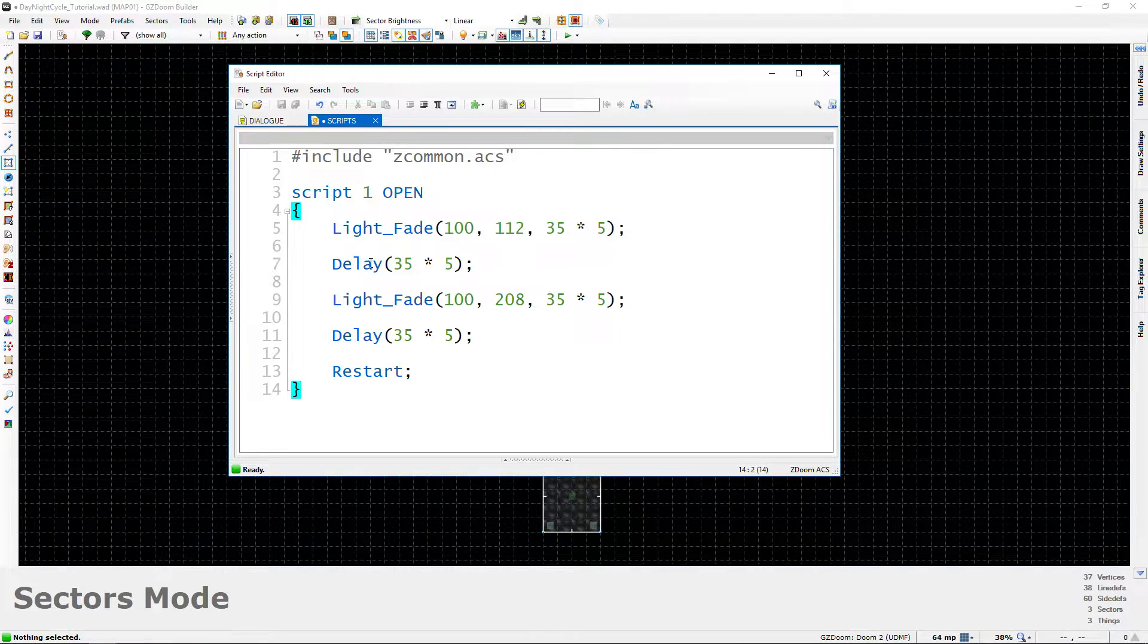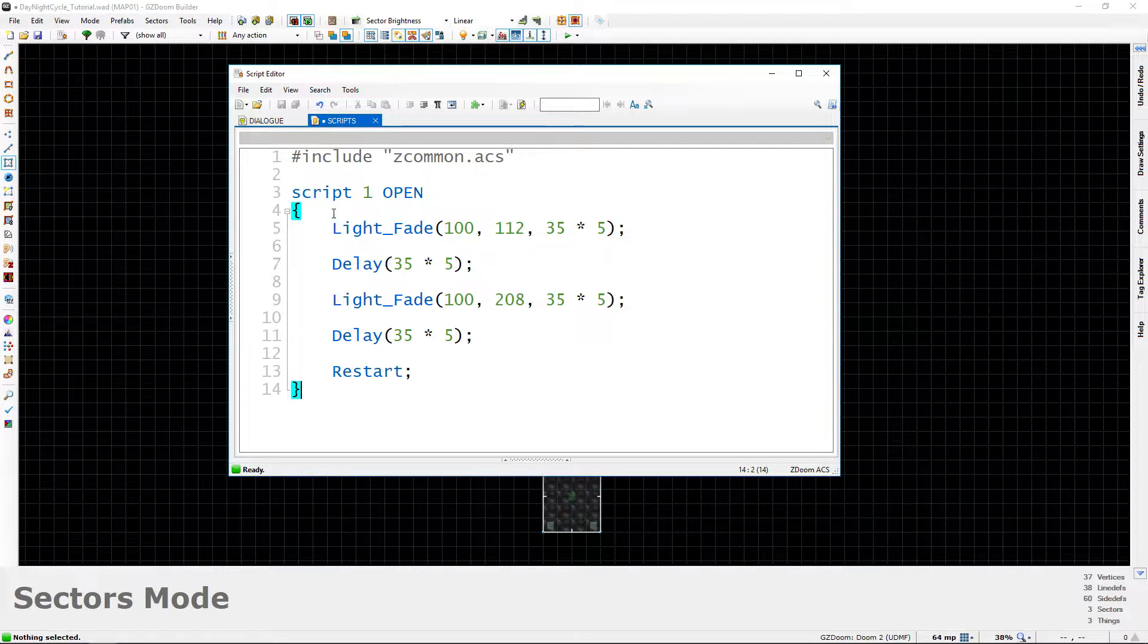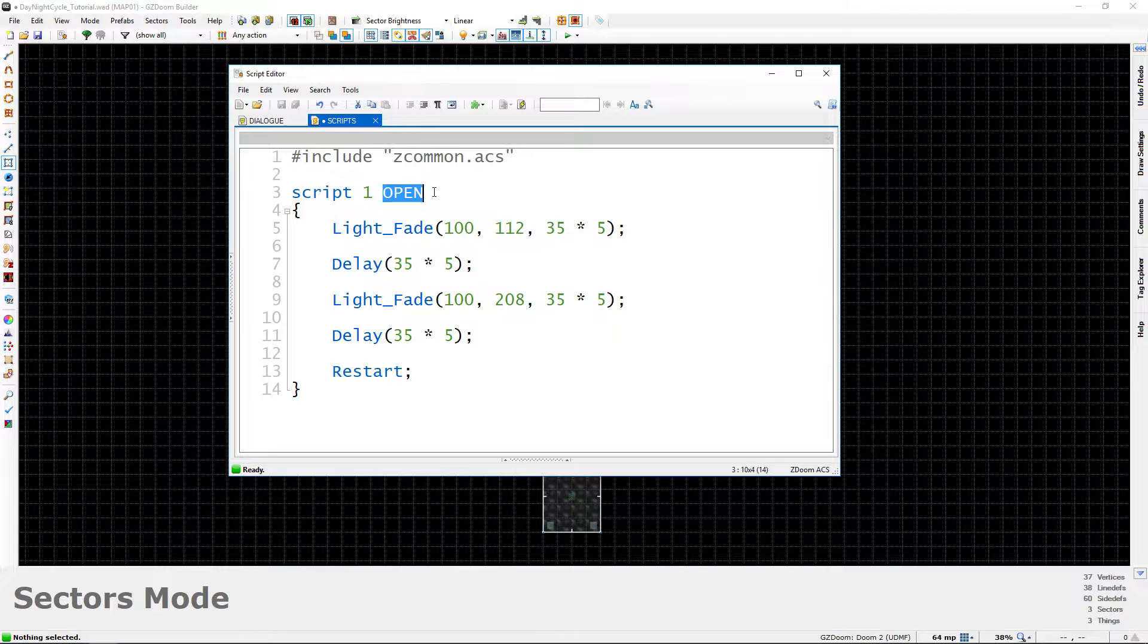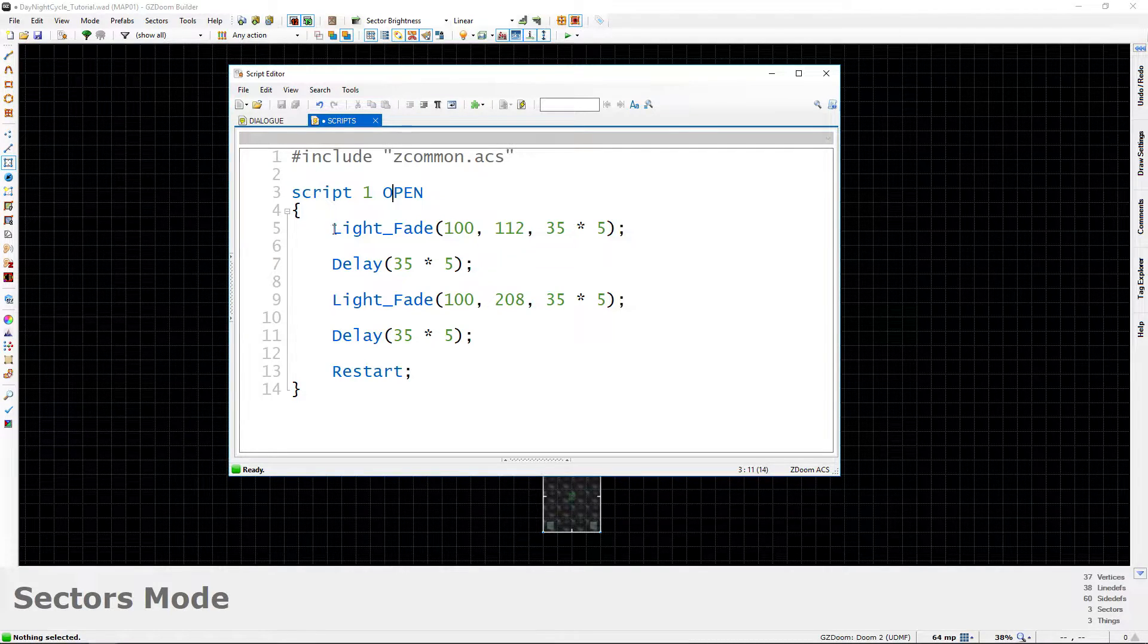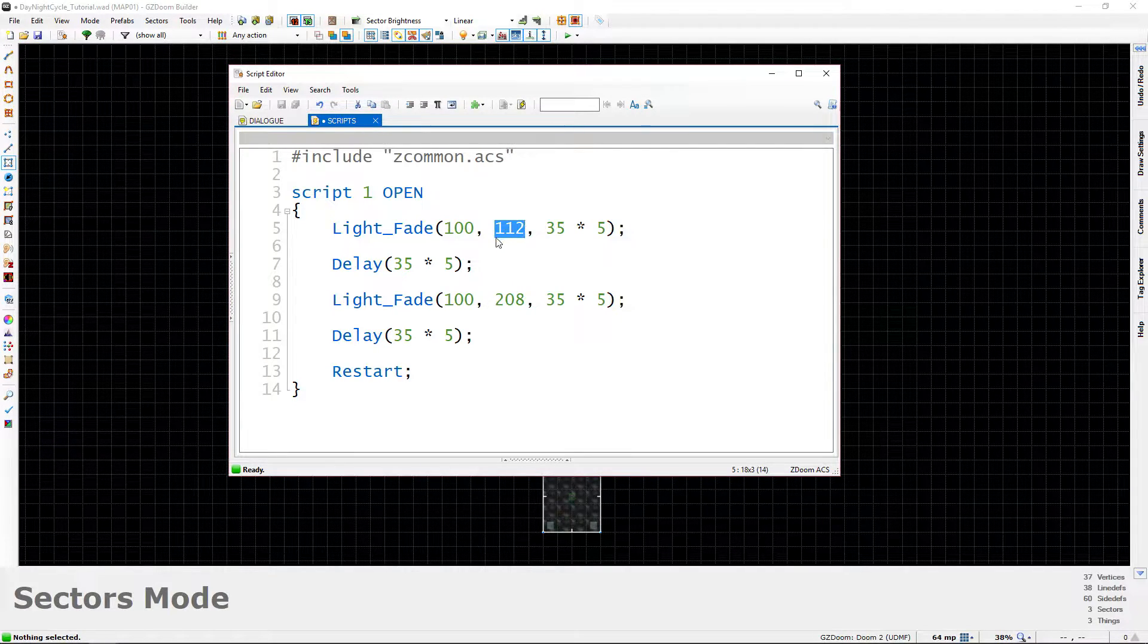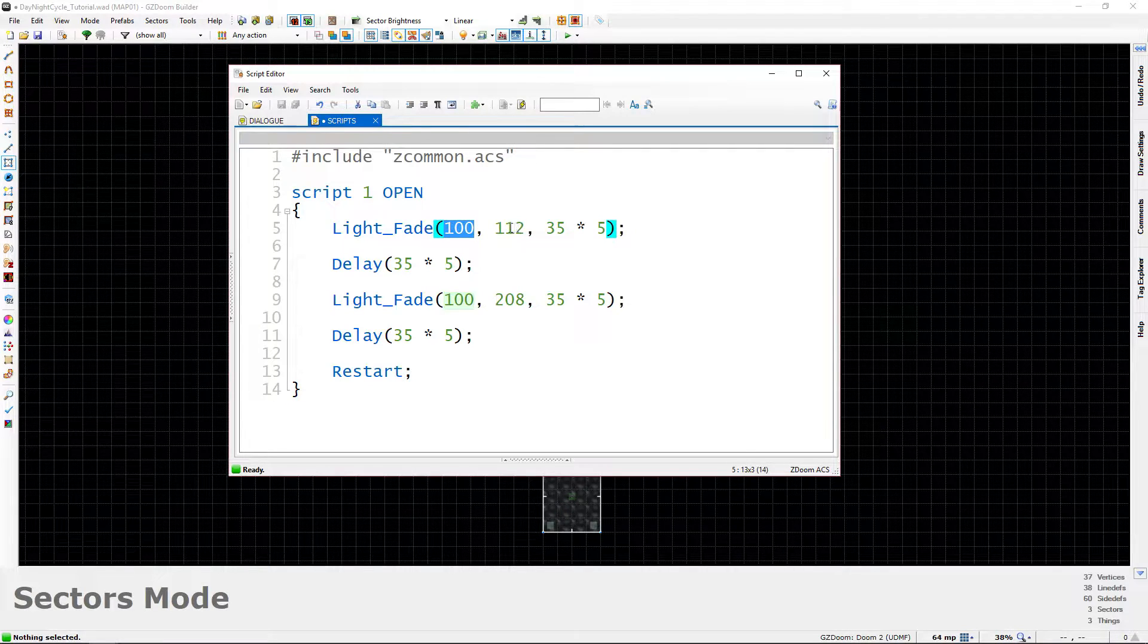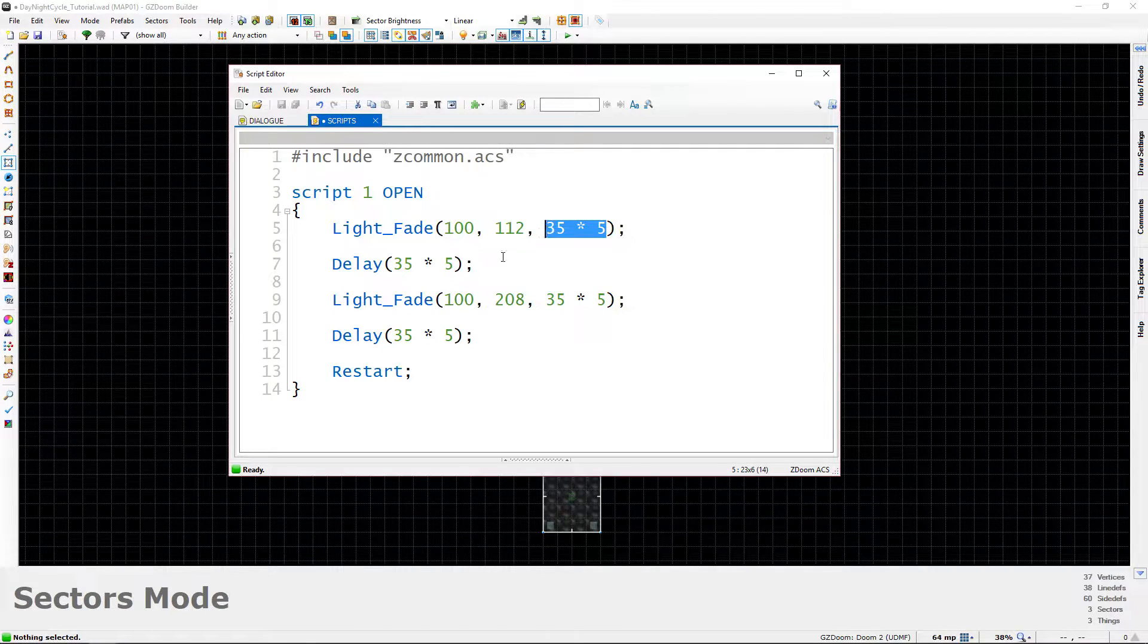And we're just going to recap it here to explain again what's going on. So when the script first executes, and remember it is an open script so it executes when the player enters the map or opens the map. First of all we do the light fade and this fades to a value of 112. So all of the outdoor areas that we've tagged with 100 will fade to a dark value of 112 over about 5 seconds.